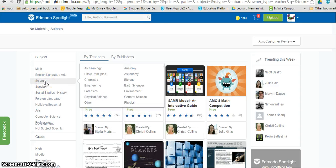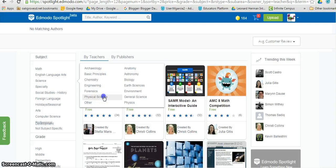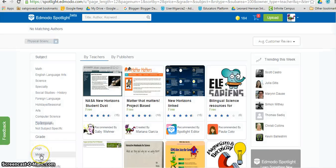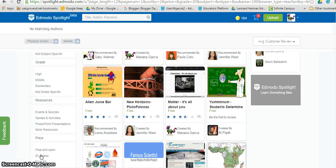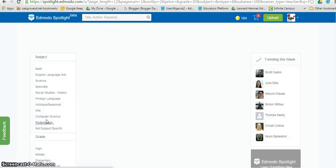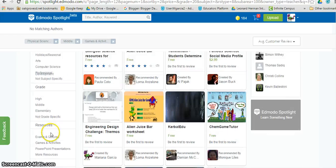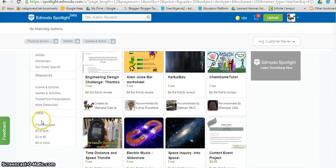Let's say I want something sciency, physical science, for middle school level, a game that is free and open.